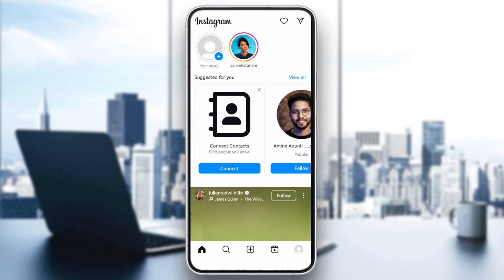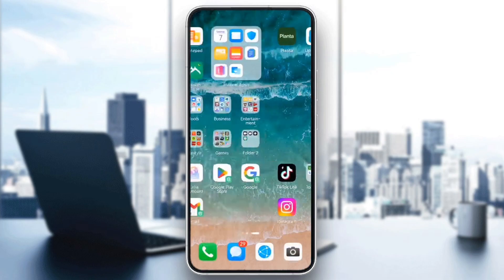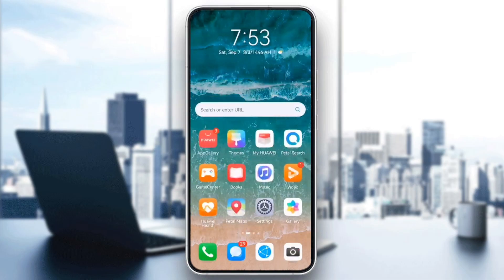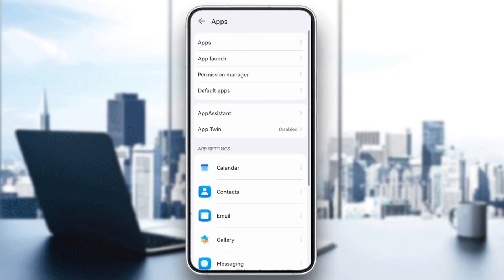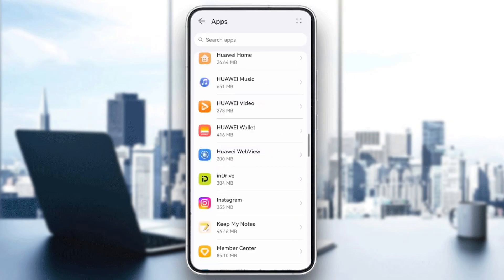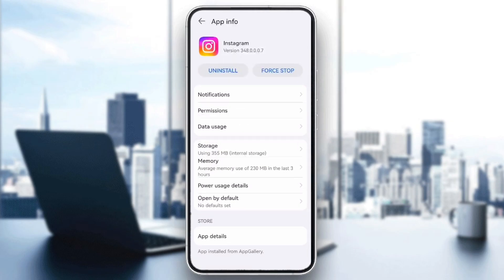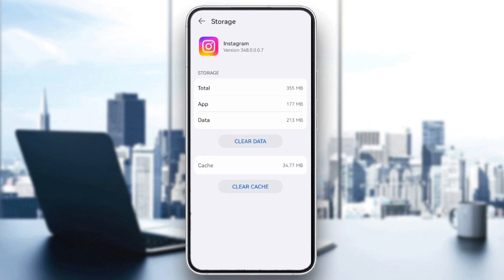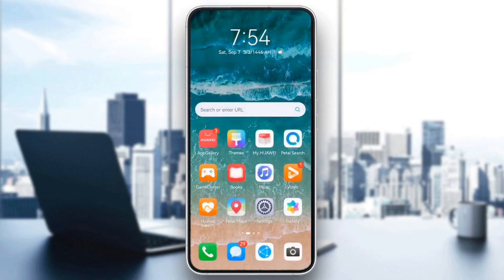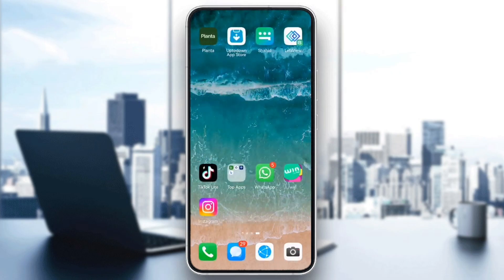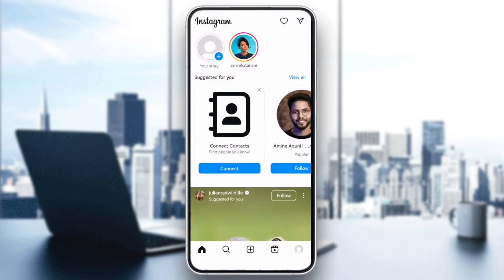Next, clear the cache. Cache files can sometimes cause temporary errors. To clear the cache, go to Settings, Apps, select Instagram, then Storage, and finally tap Clear Cache. This won't delete your data but will remove temporary files that might be causing the problem.